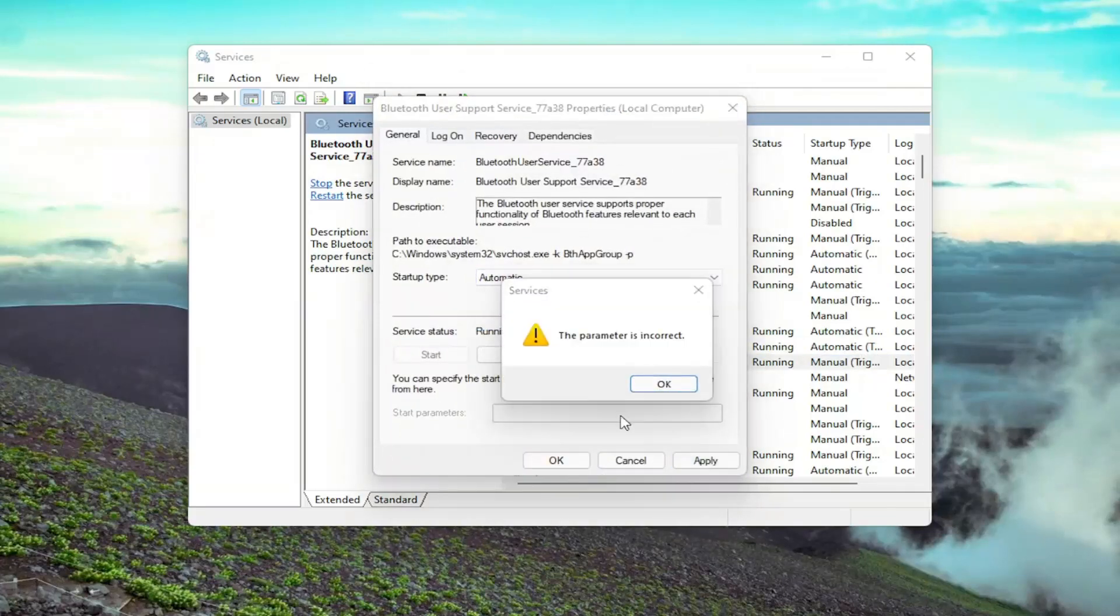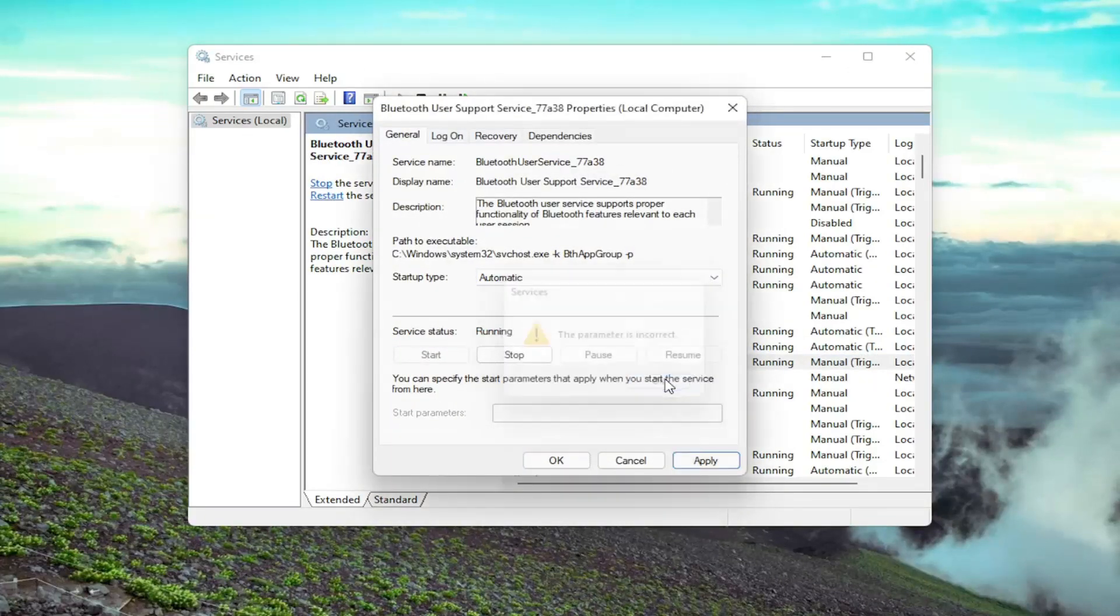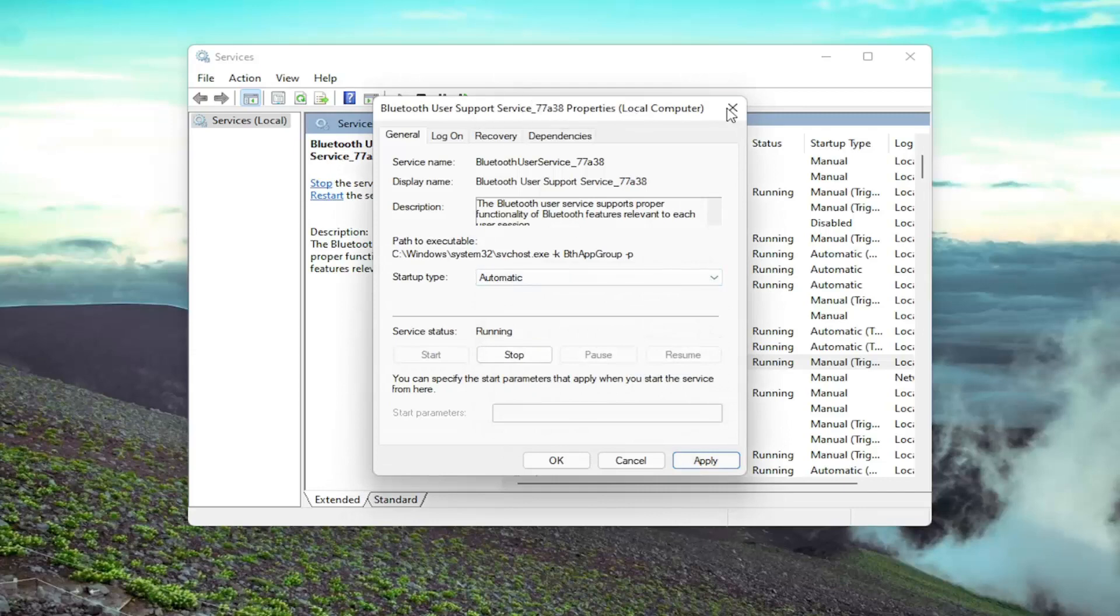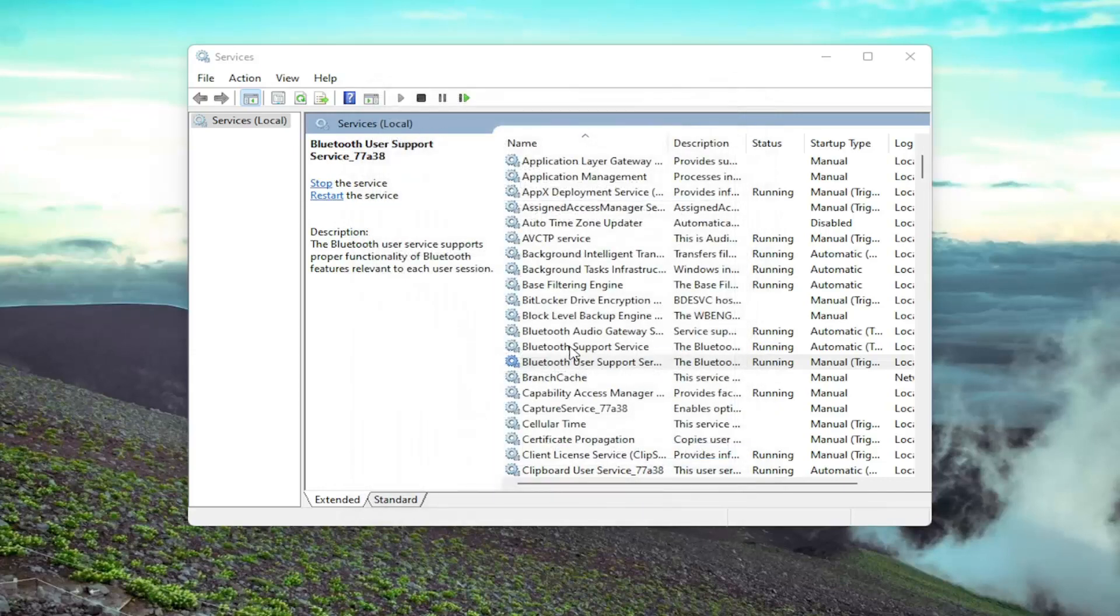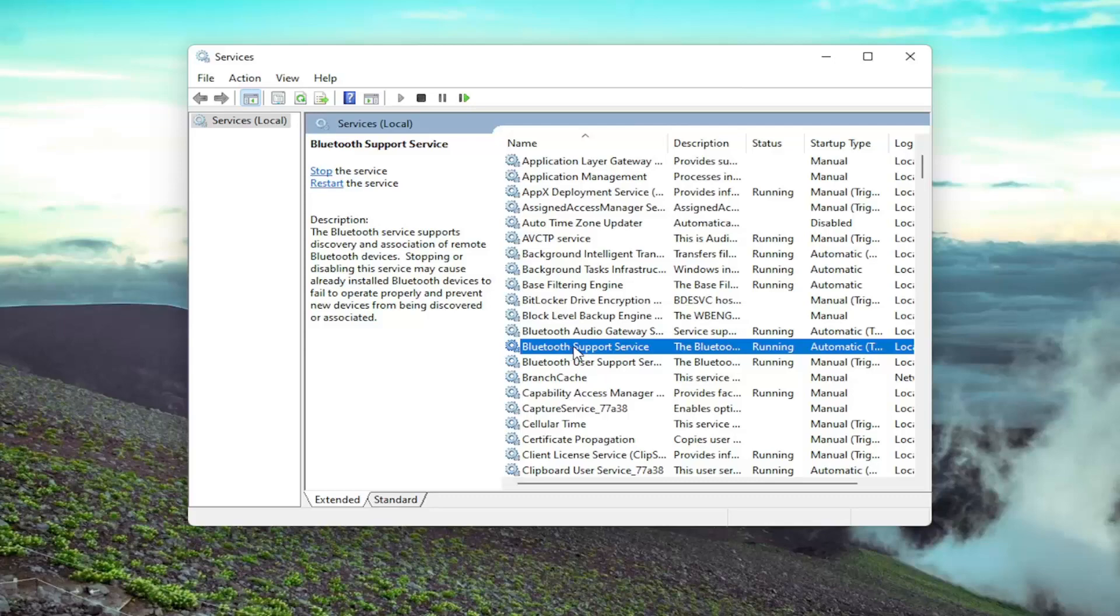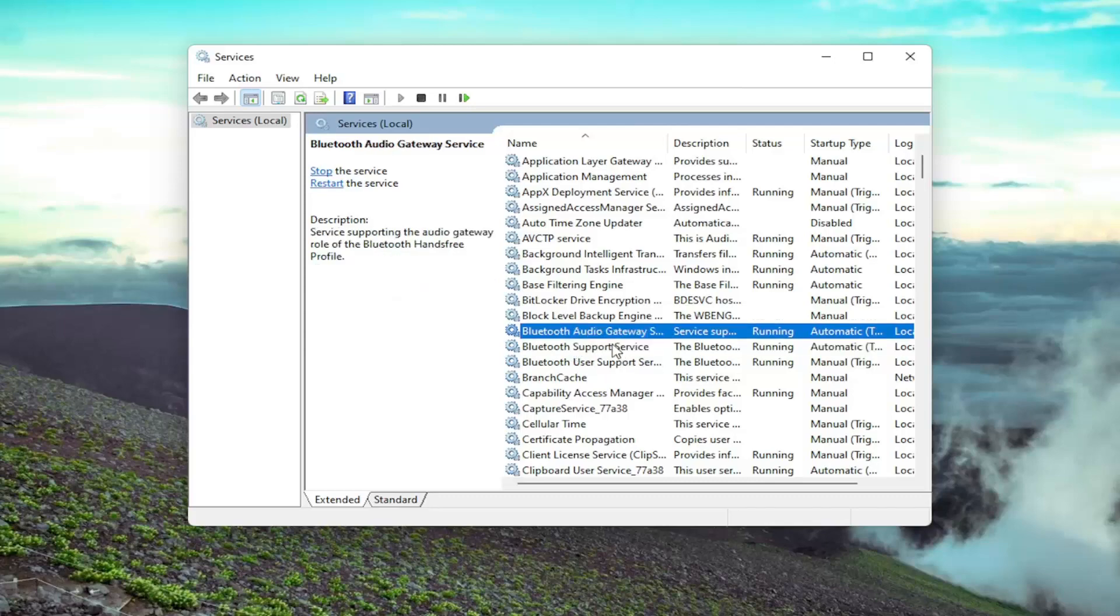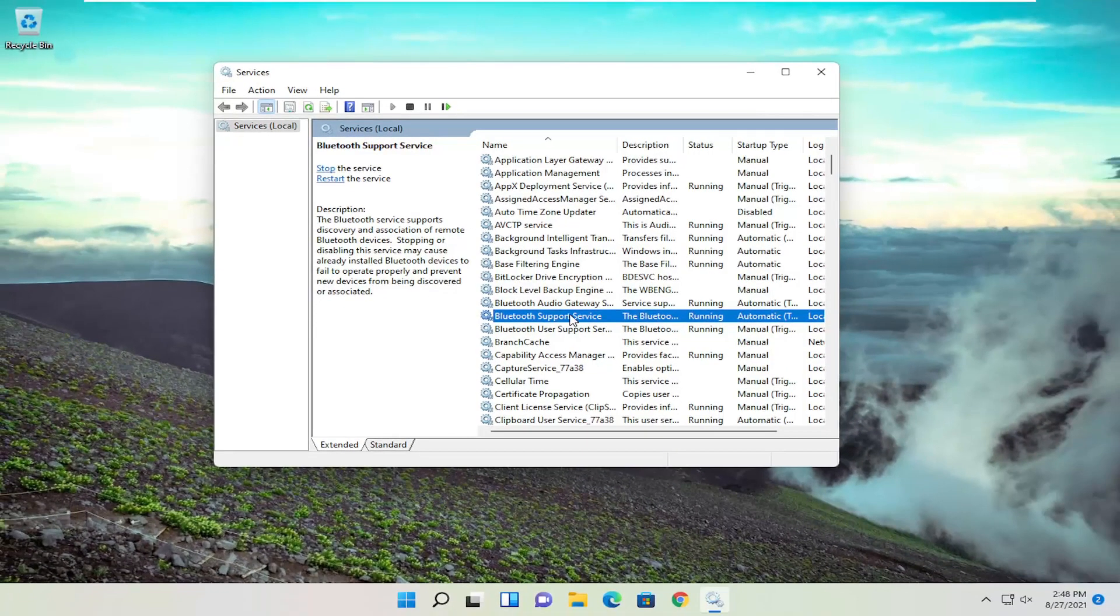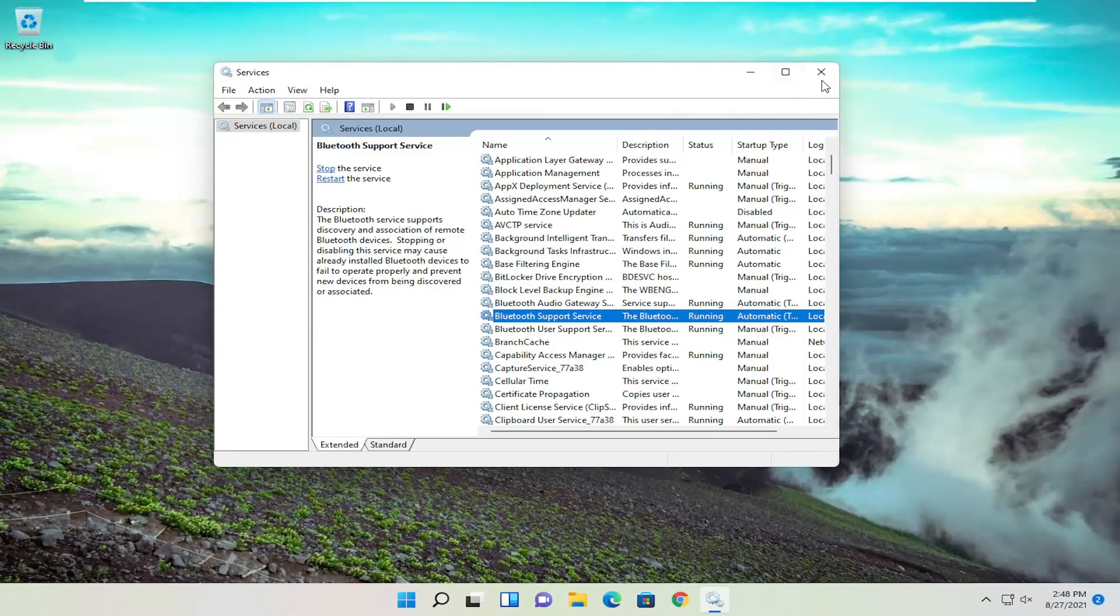And Apply. Windows doesn't let us do it with this one here, not that it really matters. I was most concerned with the Bluetooth support service, honestly. That's probably the biggest one here.